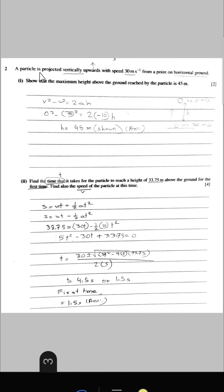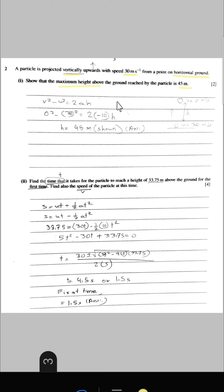Number 2. A particle is projected vertically upwards with a speed of 30 metres per second from a point on the horizontal ground. The maximum height above the ground reached by the particle is 45 metres. At maximum height, the final velocity is 0. Since it moves upward, the acceleration is minus 10 m/s². If the object moves downwards, acceleration will be plus 10.